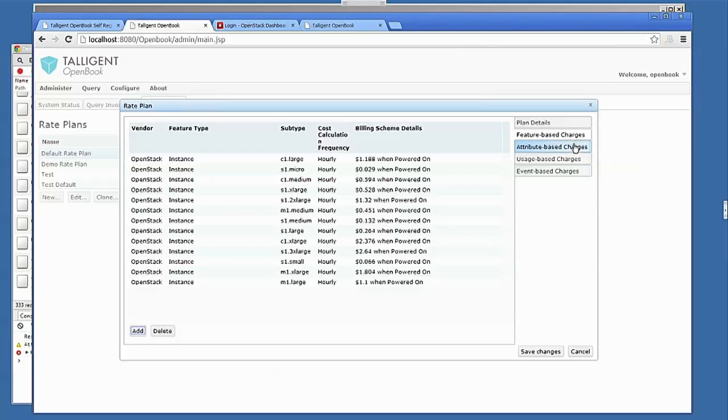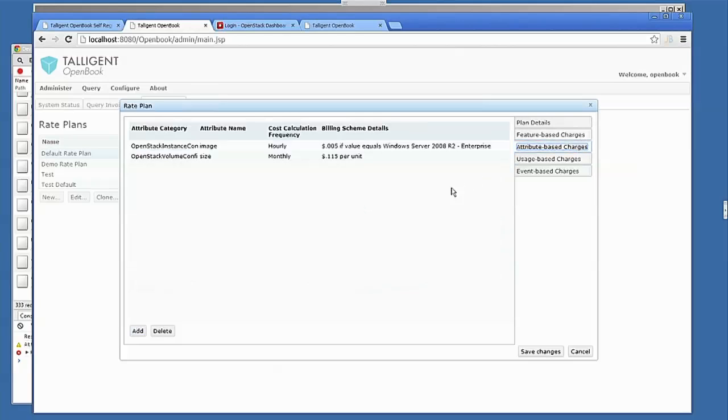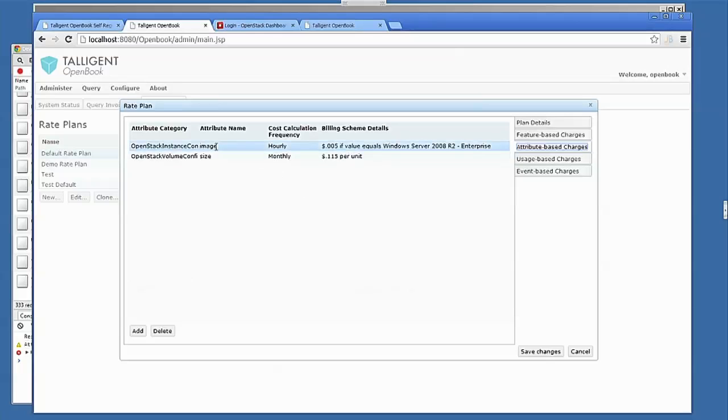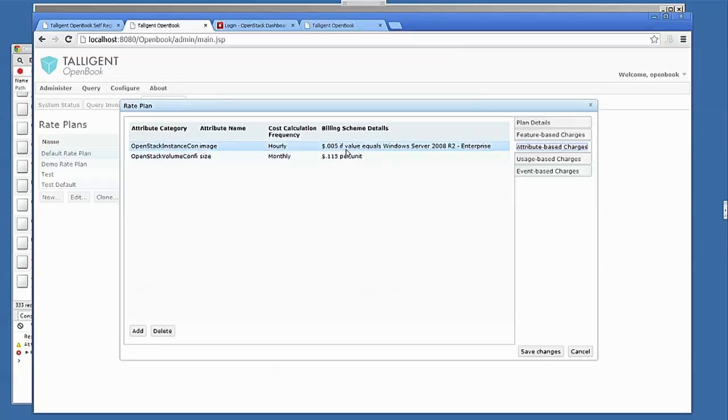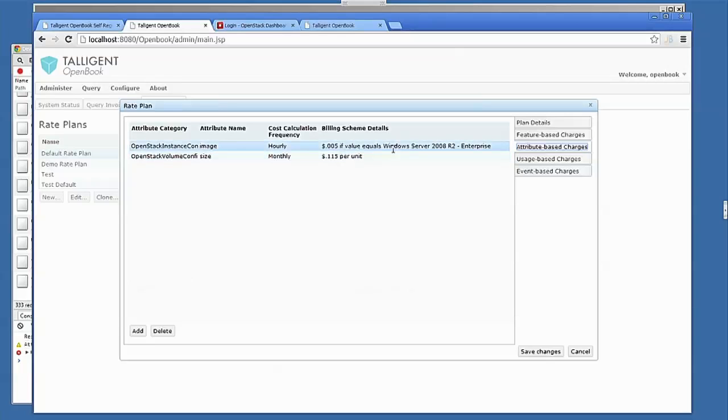Attribute-based billing is going down to another level of detail. So a common use case in this scenario is if the instance is running Windows, then I want to have an additional charge of X per hour to cover the licensing fee. So in this case, we're looking at the OpenStack instance config attribute image, and have an additional charge of 0.05 cents per hour if the machine is running Windows.